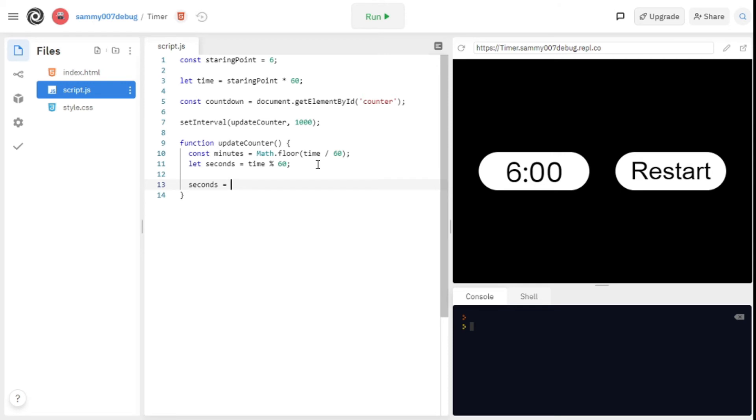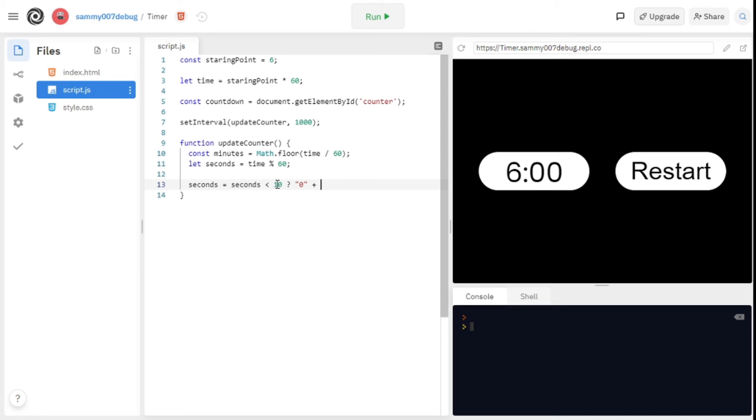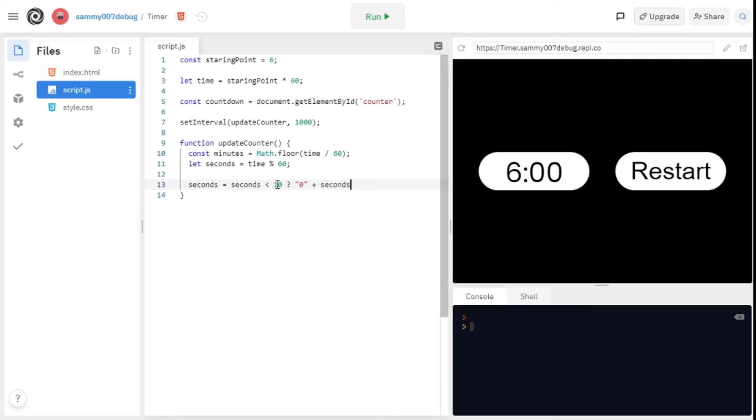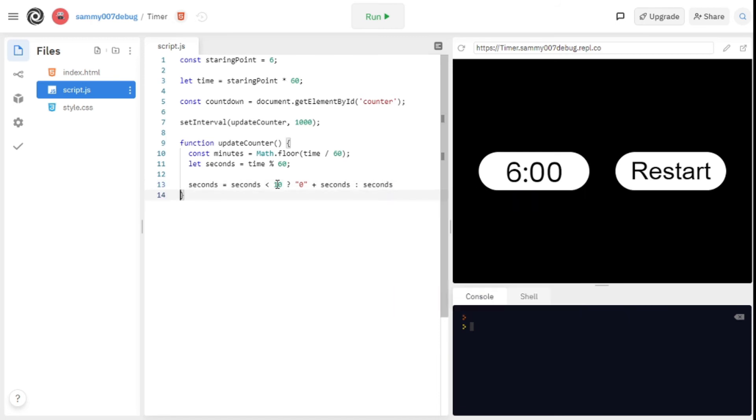Seconds is equal to seconds, and now we're using a ternary operator which is just an if and else statement in a different way. We're saying if seconds is less than 10, we want 0 to be added in front of whatever second is. So if second is 7 we want it to be 07. We say plus seconds. If it's not that, we just want seconds to be seconds. So if it's 10 we want it to be 10, if it's 7 we want it to be 07.